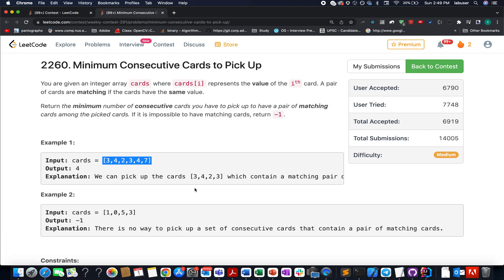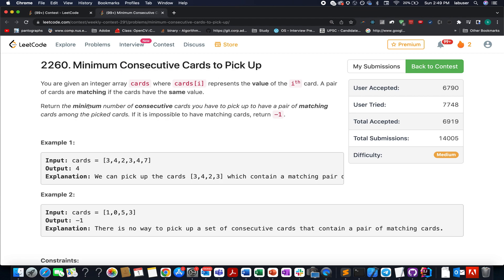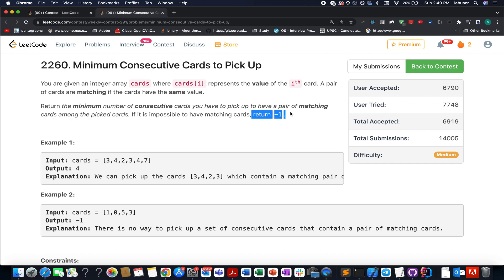Continuing the series of weekly contests, here comes the second question in the queue: minimum consecutive cards to pick up. We are given an array of integers representing card values. We need to identify the minimum number of consecutive cards that you have picked up to have a pair of matching cards among the picked up cards. If it is not possible, we have to return minus one.